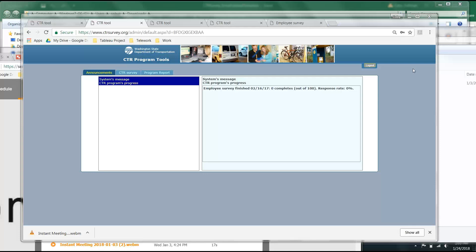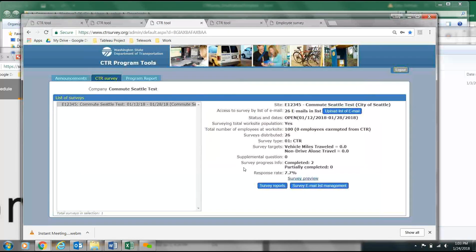Now we're going to show you how to check in on the progress of your worksite's CTR survey response rate. Log into the CTR survey tool, click on the CTR survey tab, and at the bottom, you should see your response rate indicated as a percentage.